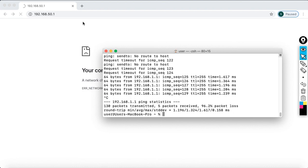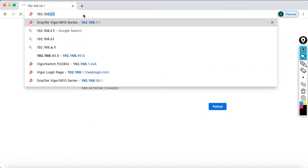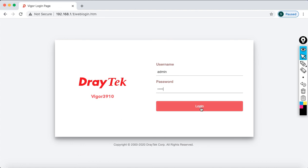So now what I'm going to do to access my DrayTek router is type 192.168.1.1, and I can see the default username is admin and default password is admin. Then click on login. That's it.